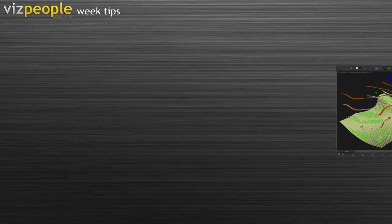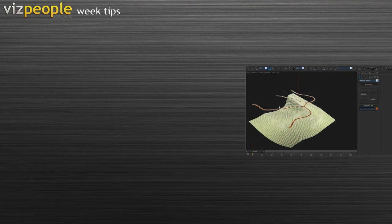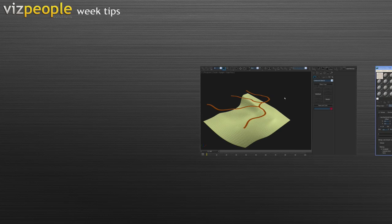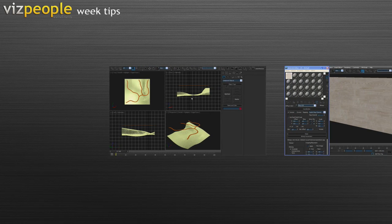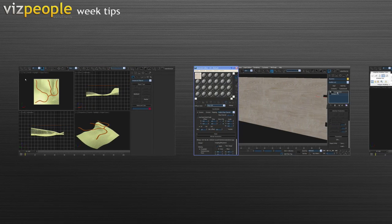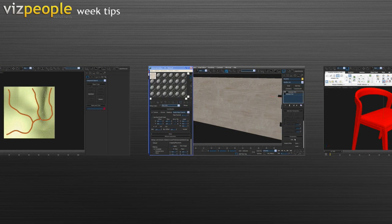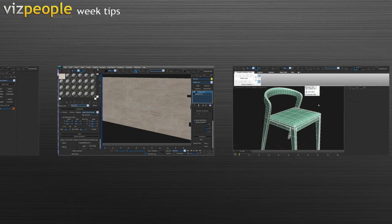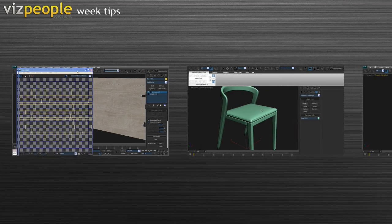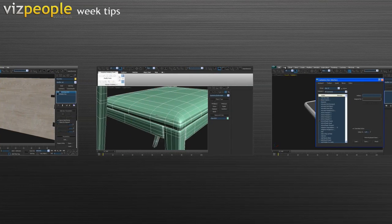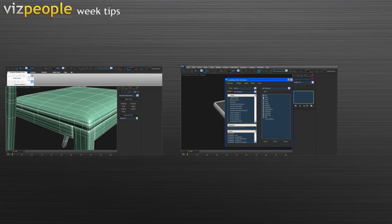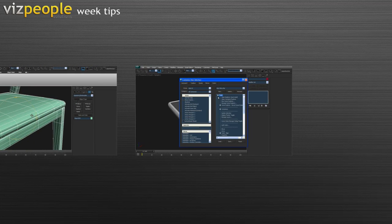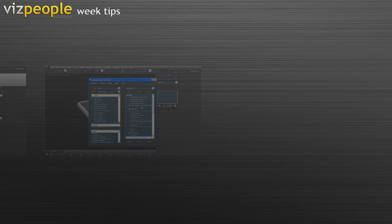Hi there, my name is Andrew and this is the first episode of Week Tips series brought to you by VizPeople.com. Week Tips are very short tutorials that show you a way of solving different tasks in 3D Studio Max, Photoshop, and V-Ray rendering engine. From now we will post new Week Tips episodes every Monday, so stay in touch and I hope you like it.